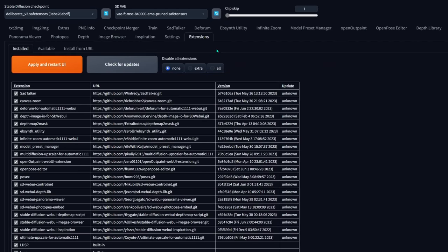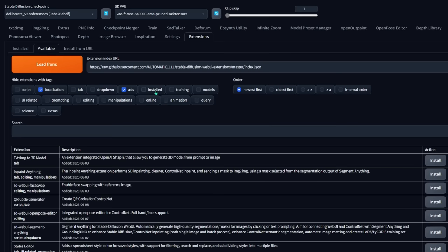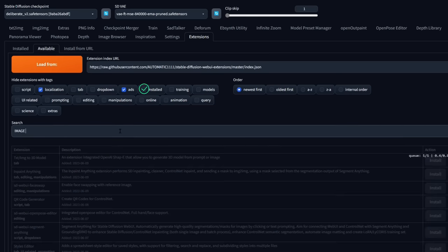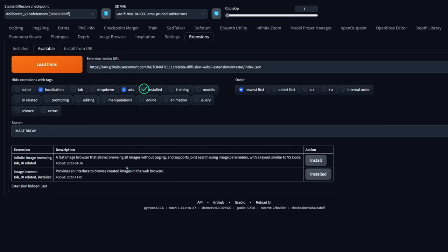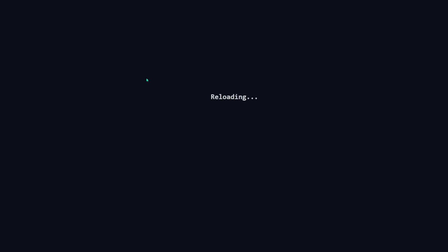To install this is pretty simple. Go to the extensions tab, click on available, and click on load from. Type in 'image browser' and you can see it pops up right away — it says 'image browser provides an interface to browse created images in the web browser.' All you have to do is click on the install button. After that, go to the installed sub-tab, click on check for updates, then click on apply and restart. And as good practice, always reboot your Stable Diffusion web UI.